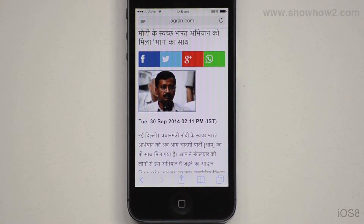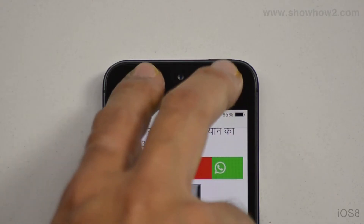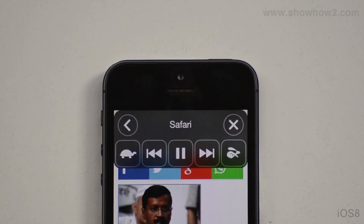To start the function, swipe down from the top edge of the screen with two fingers. The page contents are read out.